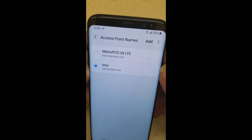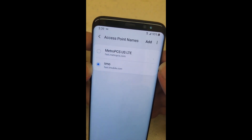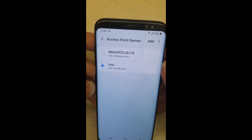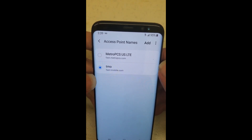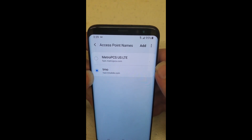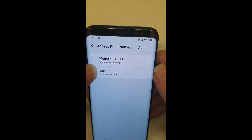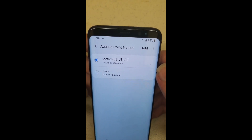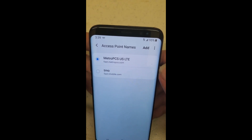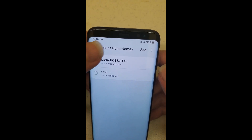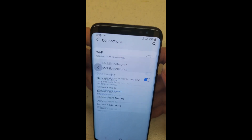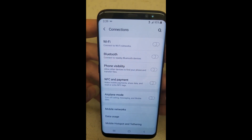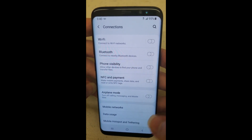And there you go — that's literally how you fix that problem if you do the 9.0 update and your data wipes out and you can't do internet for some reason. Just go in and play around with the APN settings. If you guys need any help with this, let me know in the comments below. Make sure to like and subscribe, and thanks for watching.